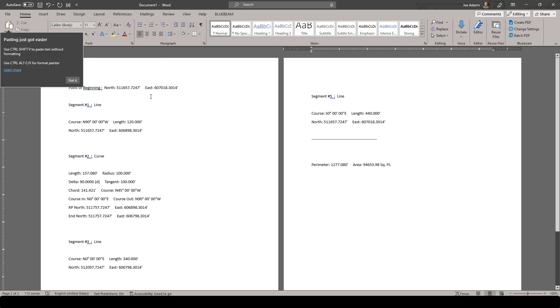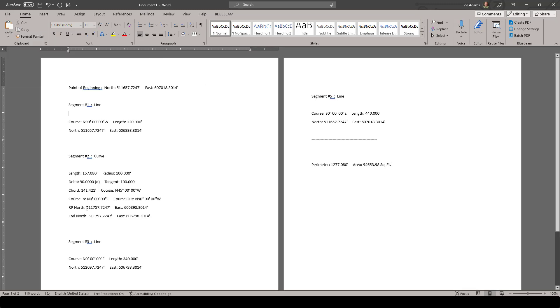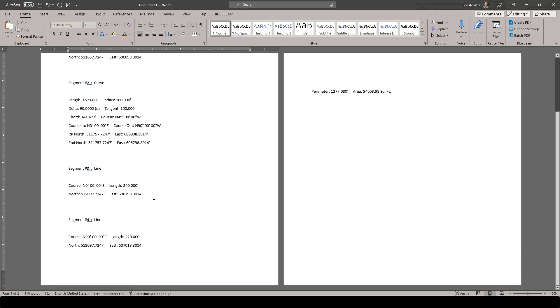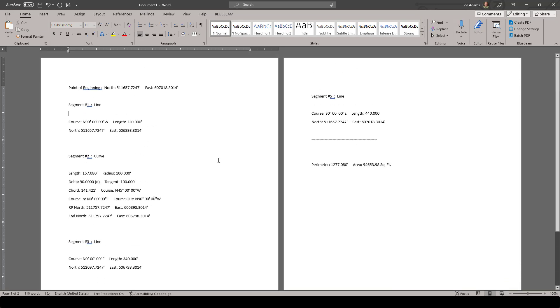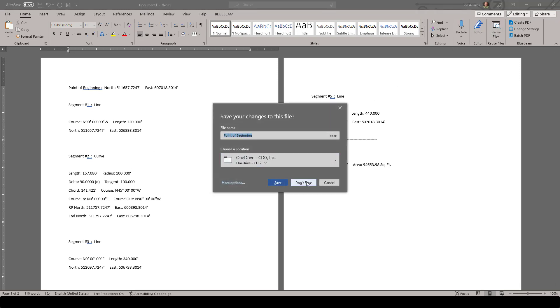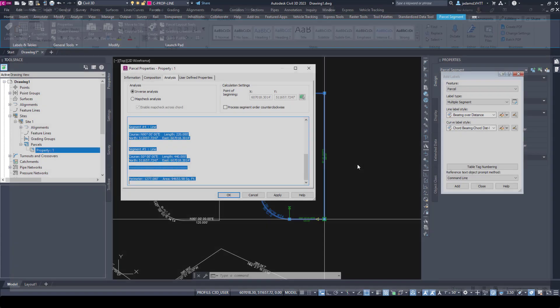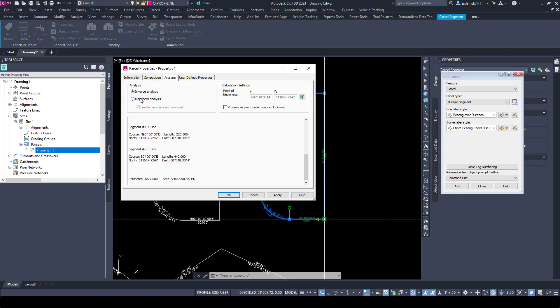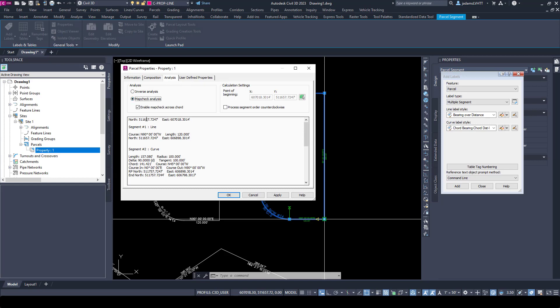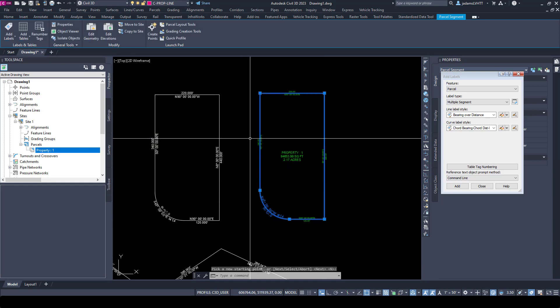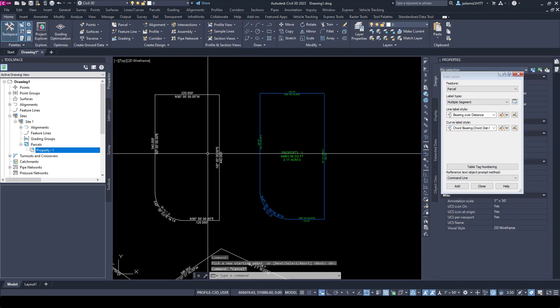You'll see that now I've got my bearings and my distances. Depending on what you're wanting to do, this may help you with writing a legal description or generating a report of your parcels. If I change my point of beginning, I can do it, update it. You can do inverse and map check analysis, which changes these legals down here. So we went through how to label it and how to manipulate the labels.